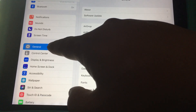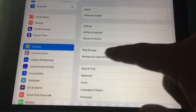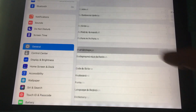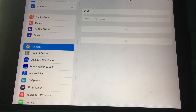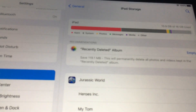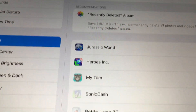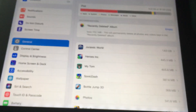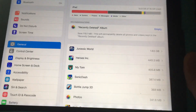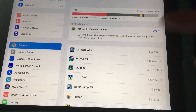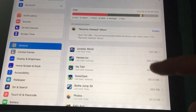So just scroll down to General, click on General, click on iPad Storage, and then you can select which apps you want to move over. Jurassic World takes the most — over 2 gigabytes.